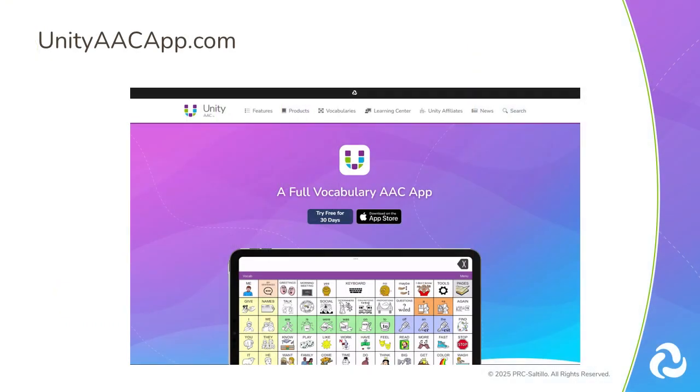Visit the Unity AAC app website to find more great resources and to keep your system running smoothly, including the Unity AAC app user guide and quick reference guide under the Learning Center tab.